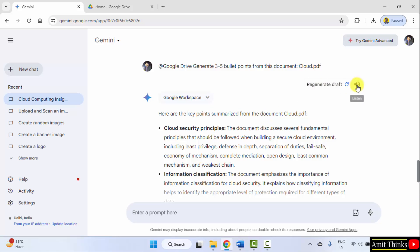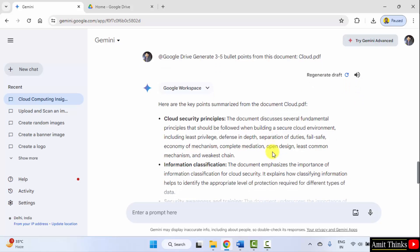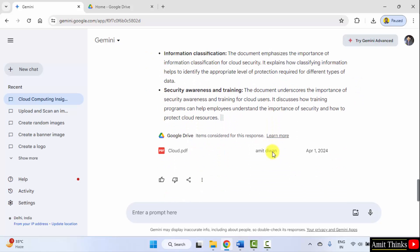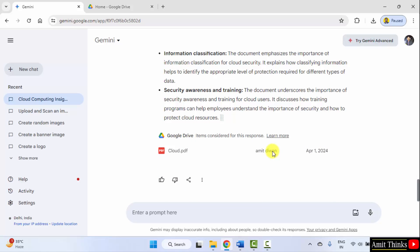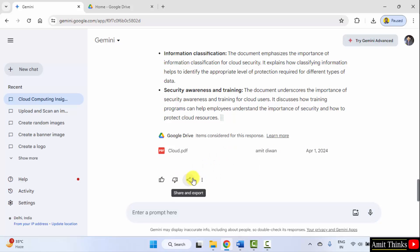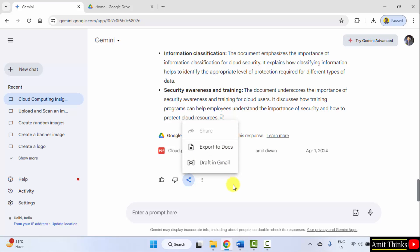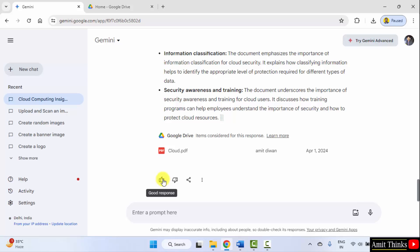You can also listen to it. It has generated. You can also share and export or you can copy. Click here and you can directly export to docs or draft in Gmail. You can also tell Gemini that it is a good response or bad response.